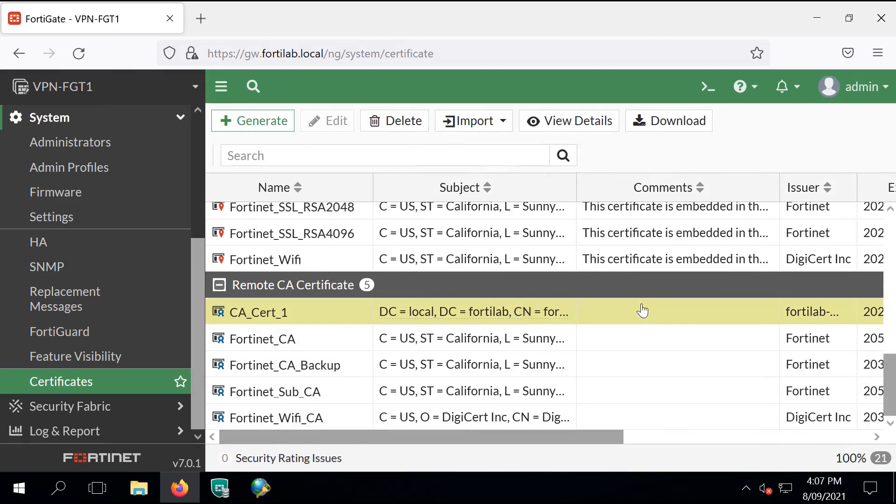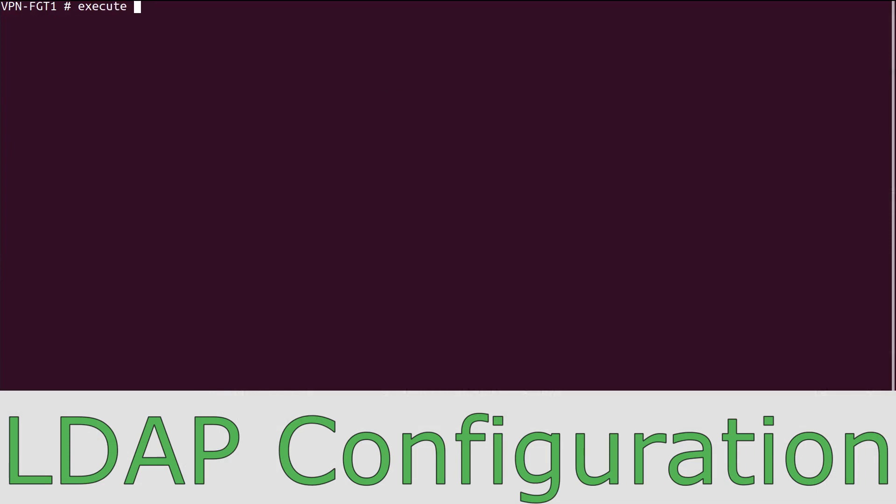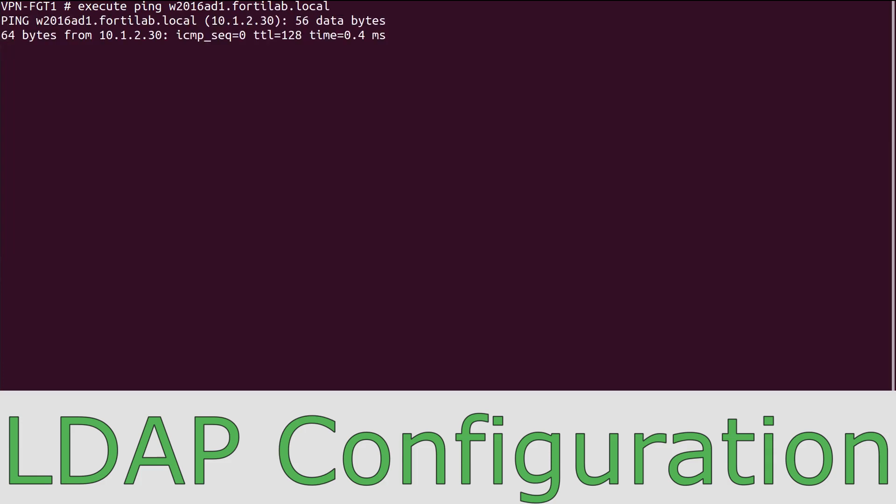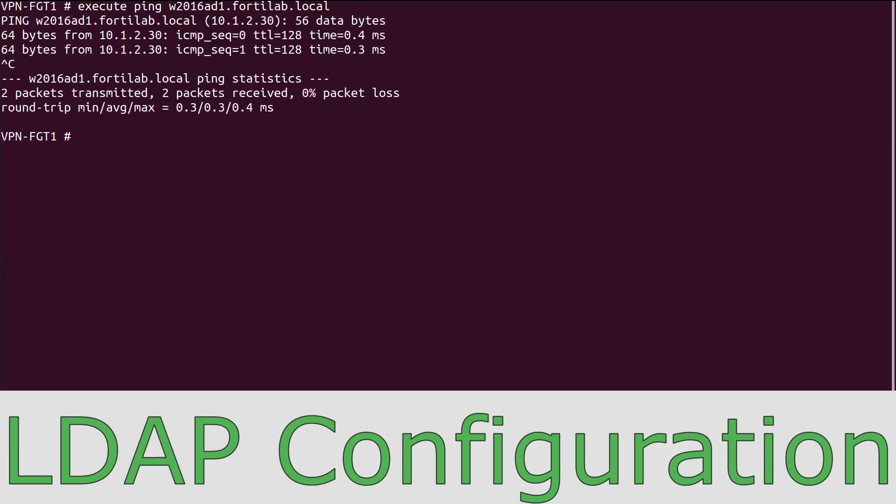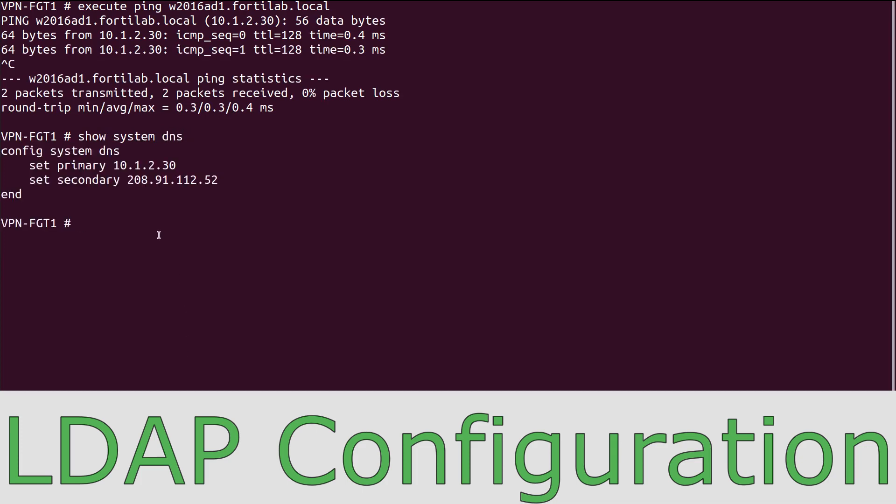Our next step is to configure LDAP on the FortiGate. Just before we do that, make sure that we can resolve the fully qualified domain name of our Windows Server. It seems to be working just fine. We have the primary DNS configured as our Windows AD DNS server.